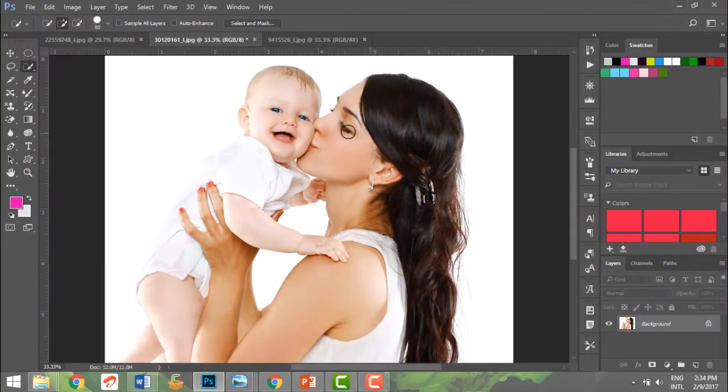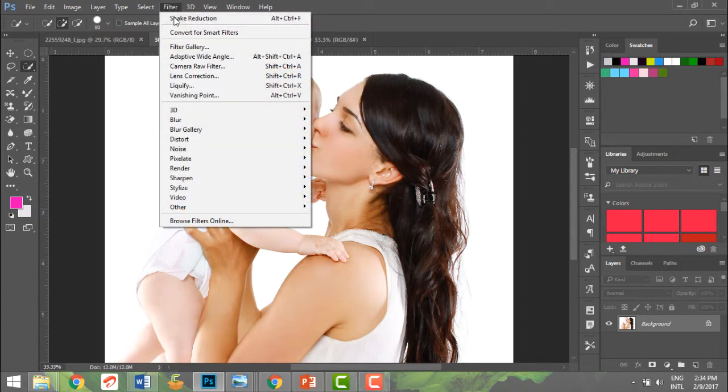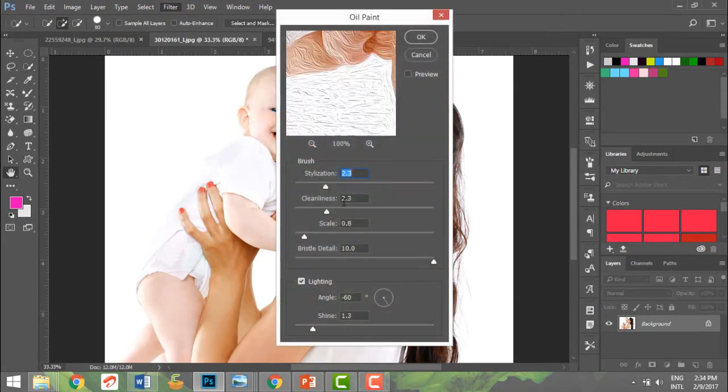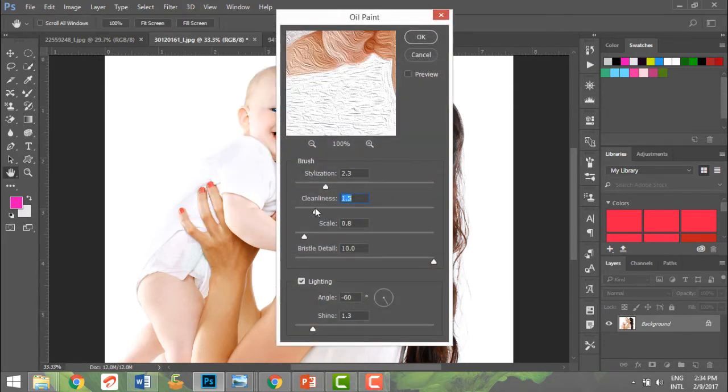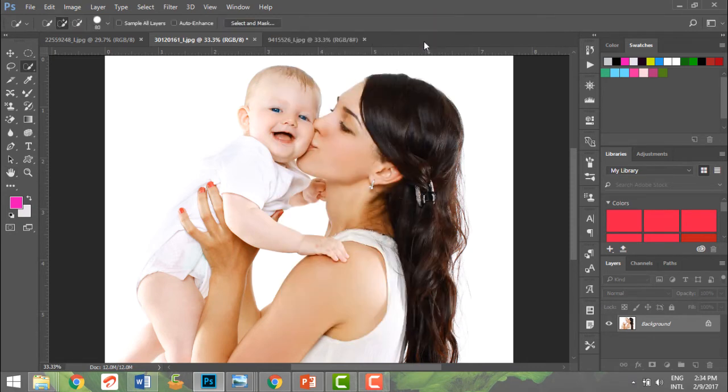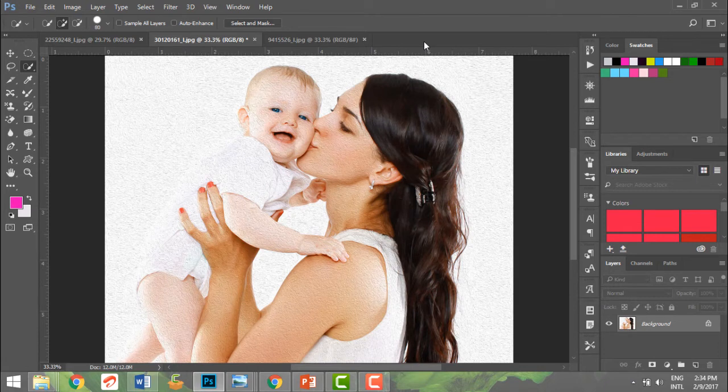That will give you a more sharpened image. You could also go to Filters and apply the Stylize - you can have an oil paint image and you can reduce it if you want a lesser oil paint. So you could create an oil painting from your filters.